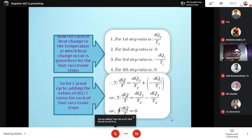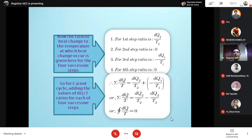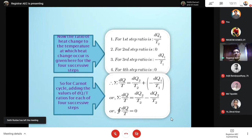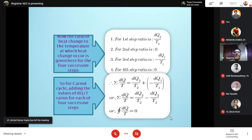The Carnot cycle was discussed in our last class. In the Carnot cycle, all four steps follow a reversible process. From the Carnot cycle, we have already developed the mathematical expression of entropy, which is dQ/T — specifically dQ reversible by T for the reversible process.